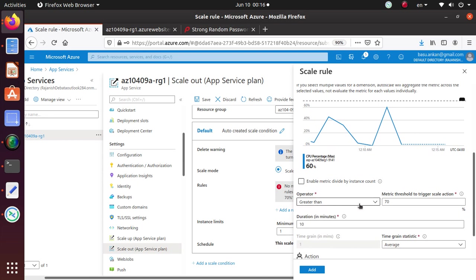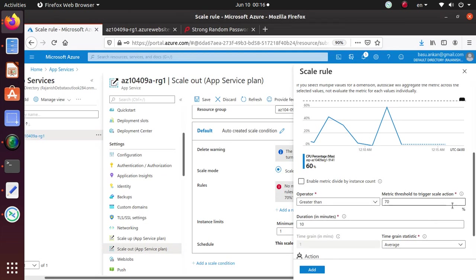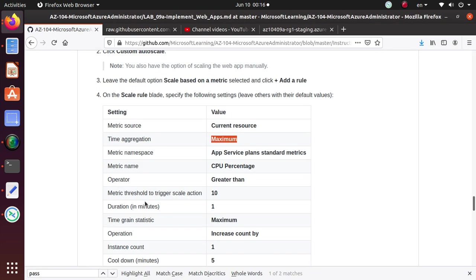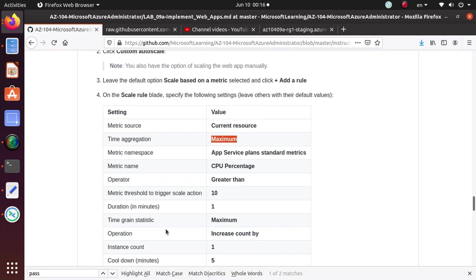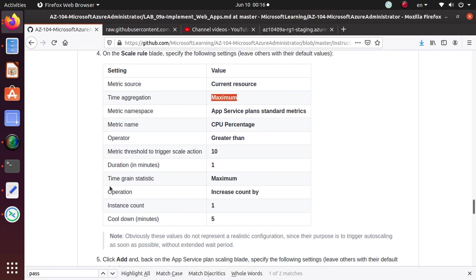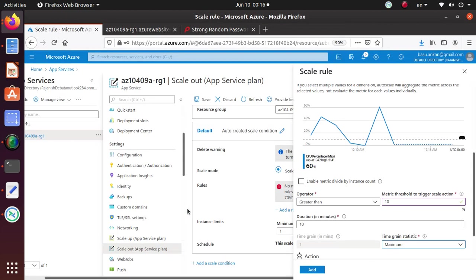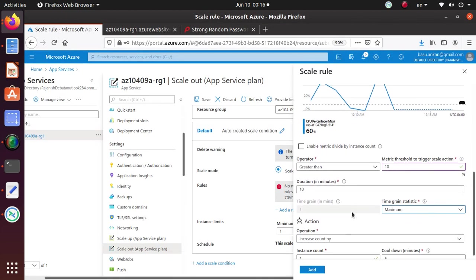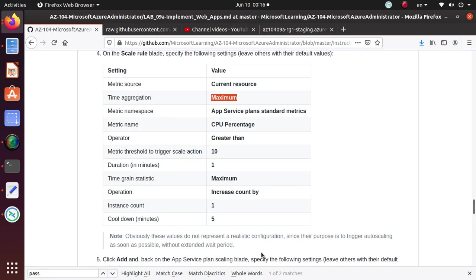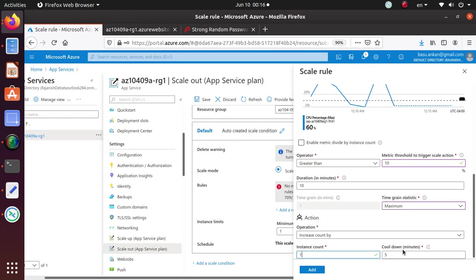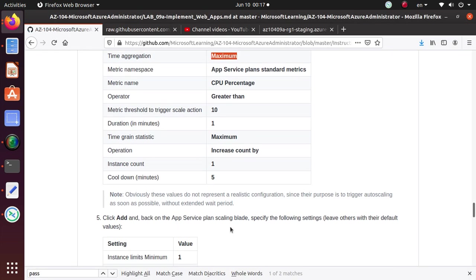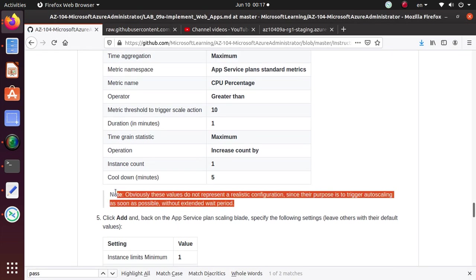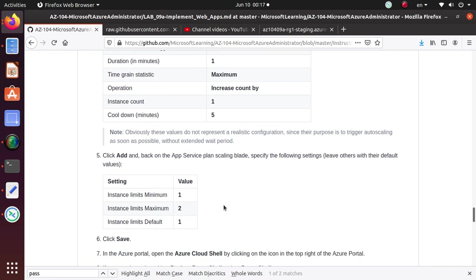Operator is greater than. And then metric threshold trigger scale action is 10%. And then duration in minutes is one is already selected. Time grain statistics is maximum. And instance count is one is selected. Cool down in minutes is five. Now note, this setting that we have is very, very unrealistic.